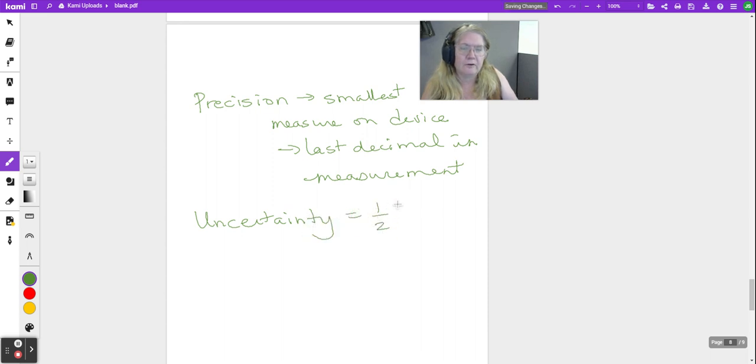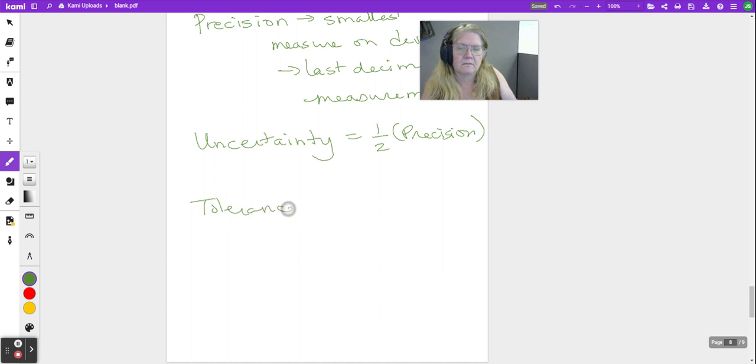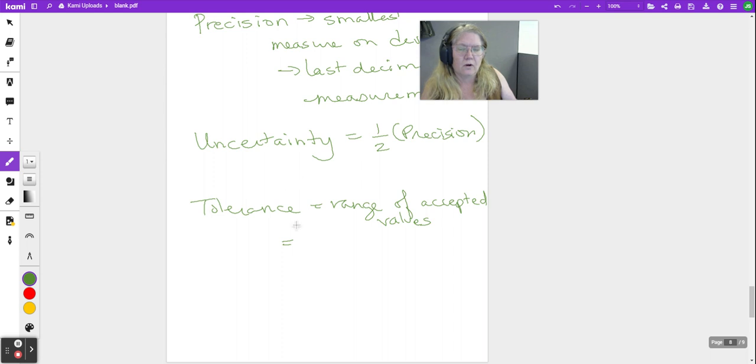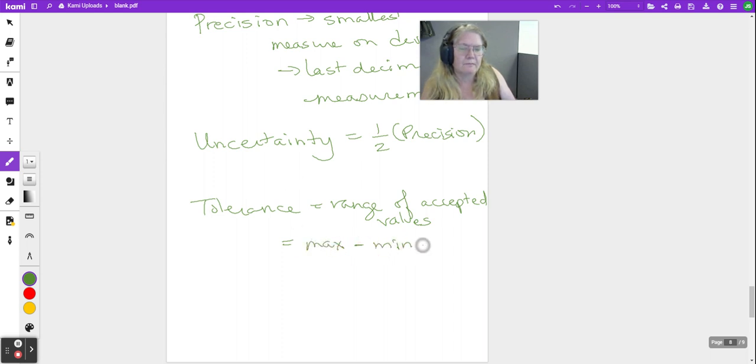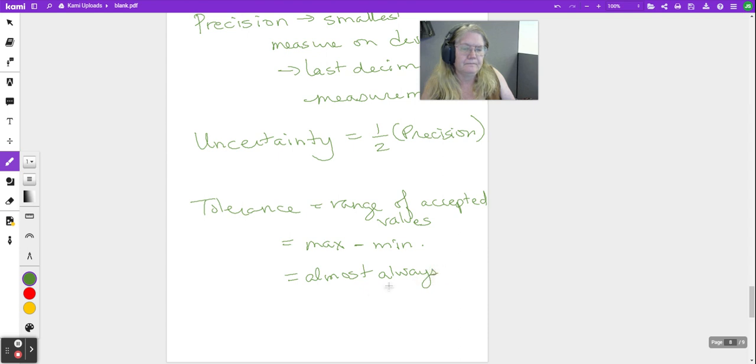Uncertainty is half of your precision. Tolerance is the range of accepted values, or your maximum minus your minimum.